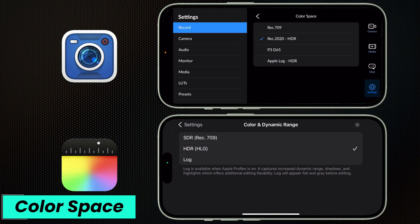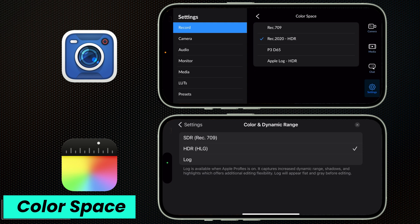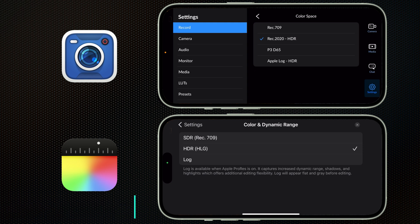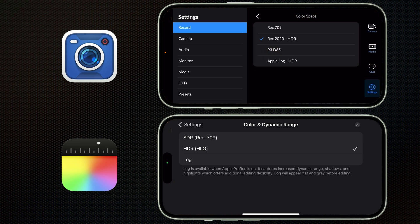In terms of color space, Blackmagic and Final Cut camera both offer Rec 709, Rec 2020 HDR, and Apple Log HDR. But Blackmagic also offers P3D65, which is a wider gamut color space than Rec 709.